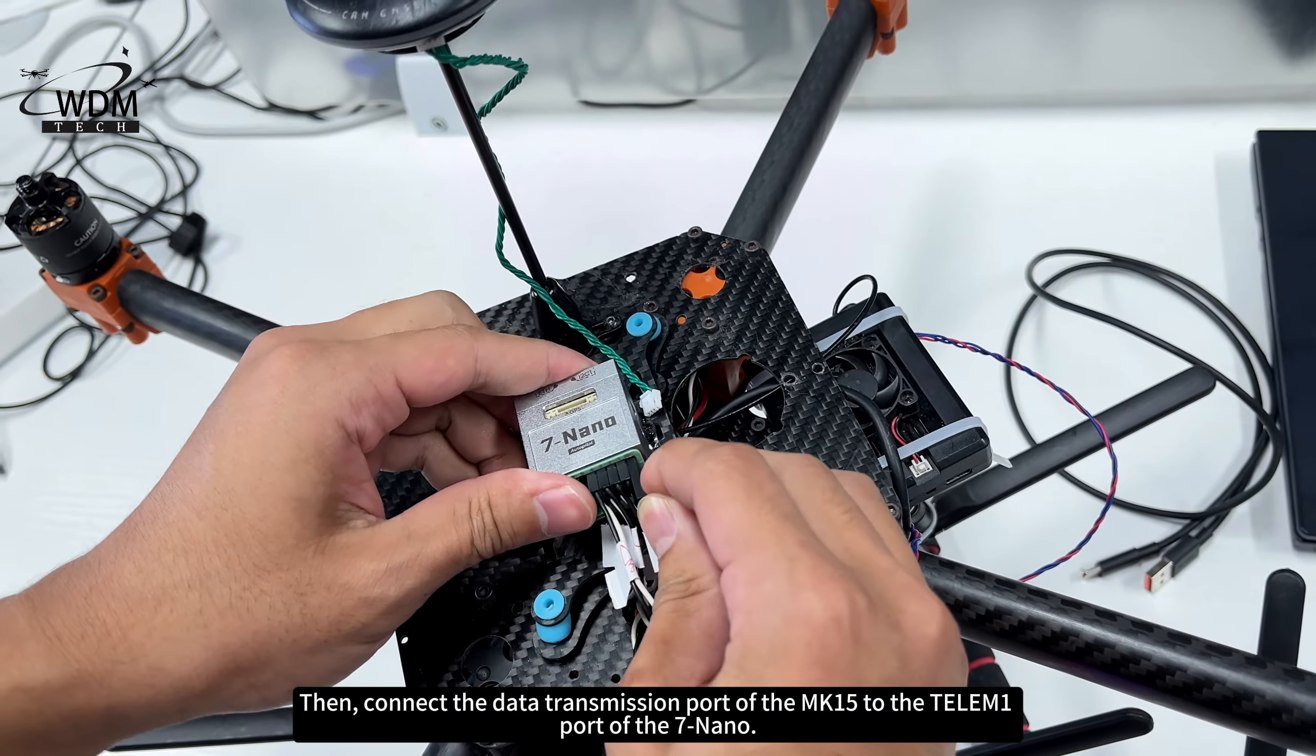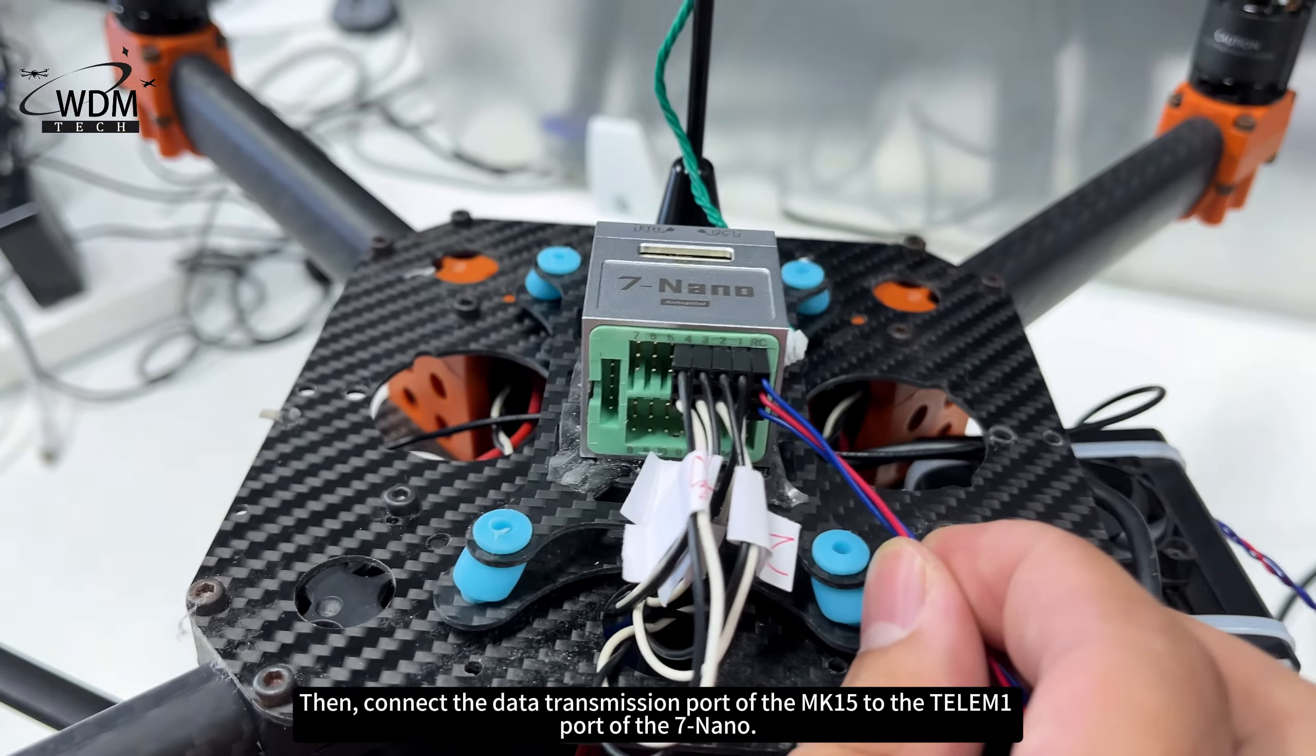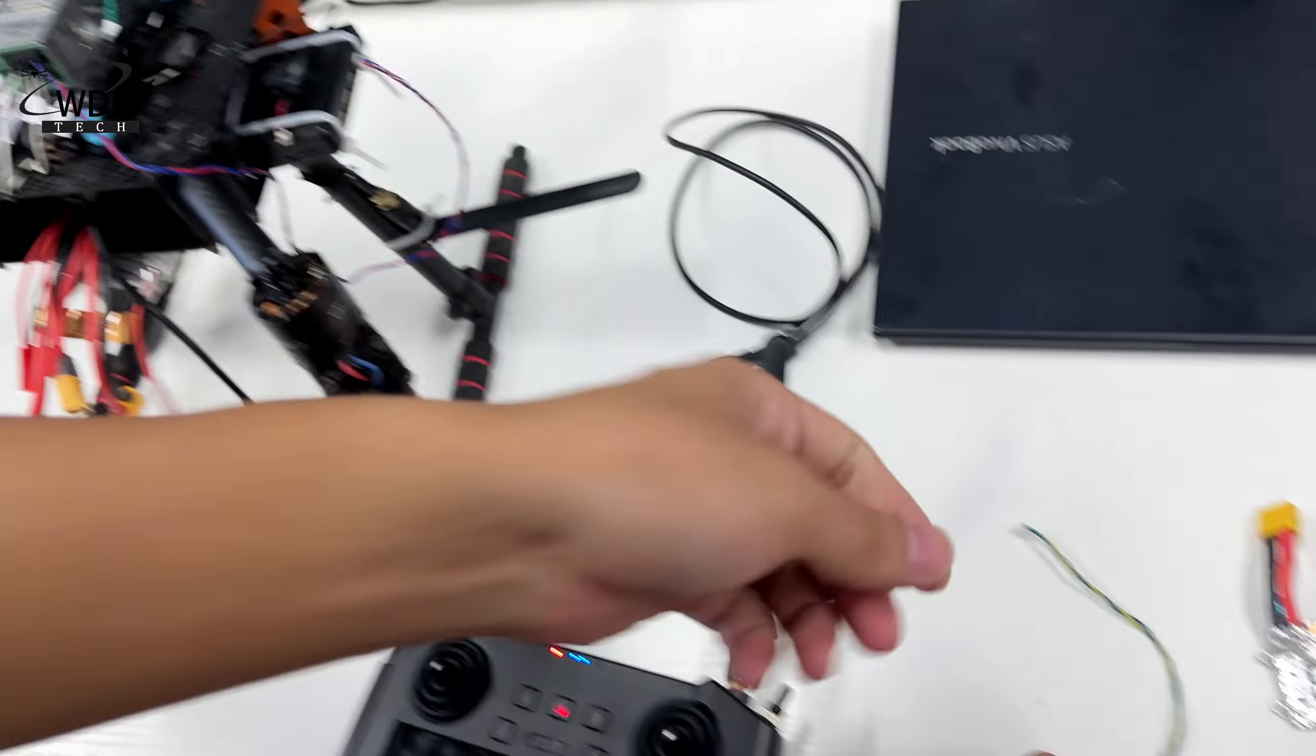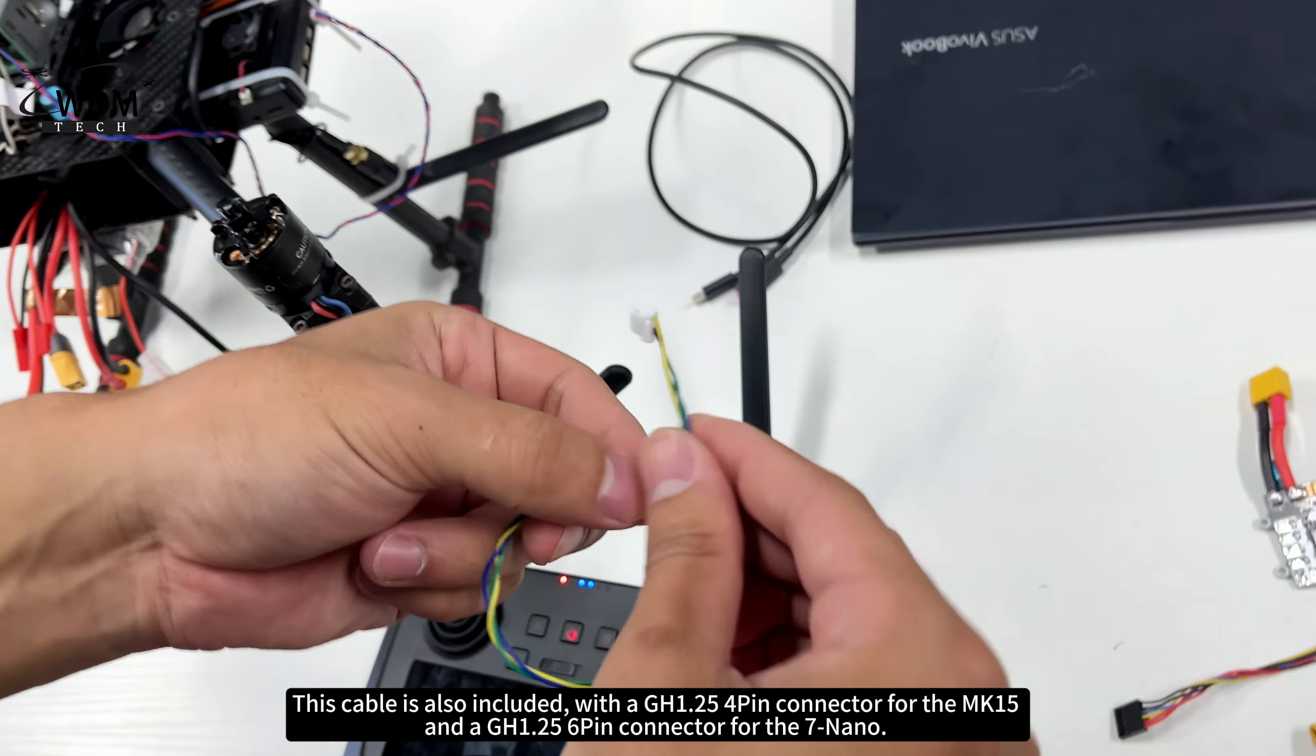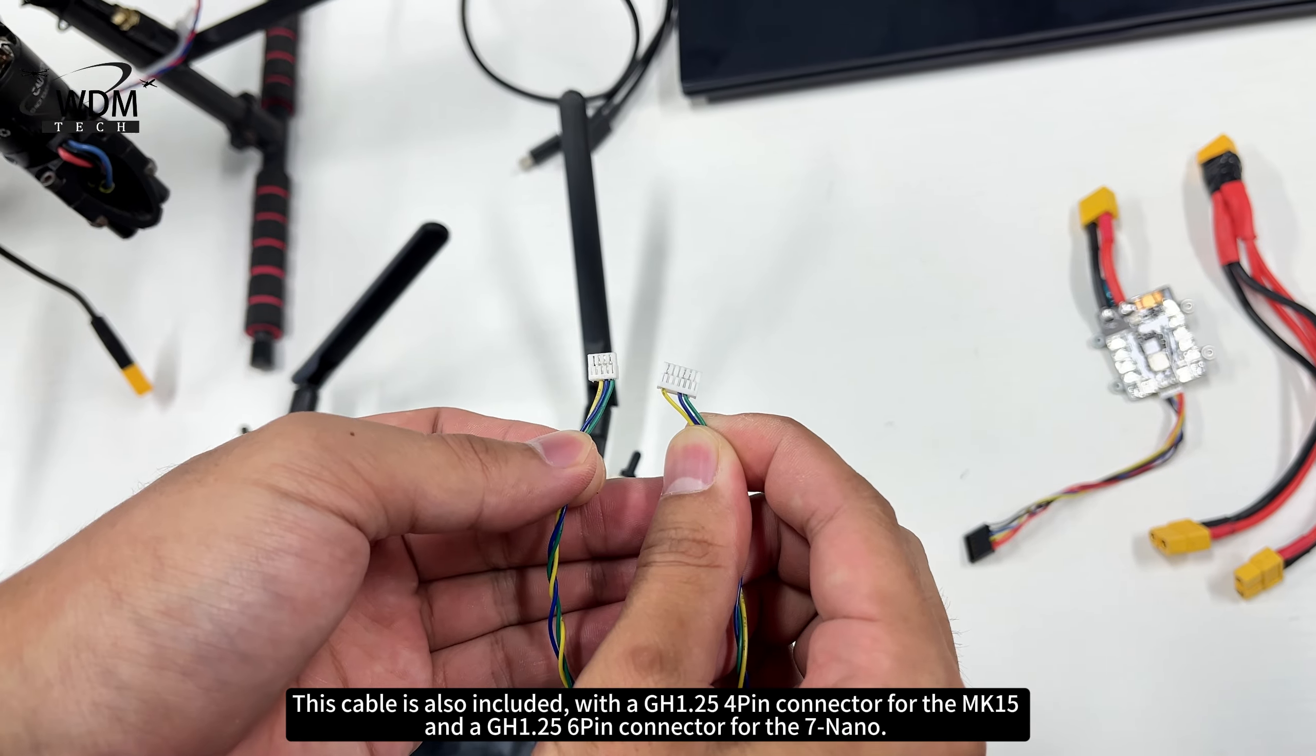Then, connect the data transmission port of the MK15 to the Telum 1 port of the 7nano. This cable is also included with a GH1.25 4-pin connector for the MK15 and a GH1.25 6-pin connector for the 7nano.